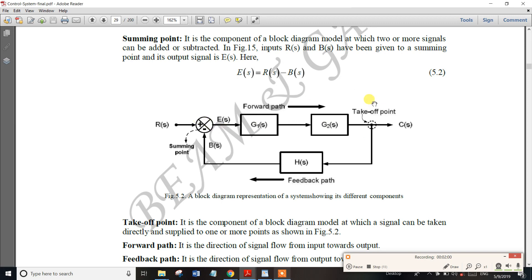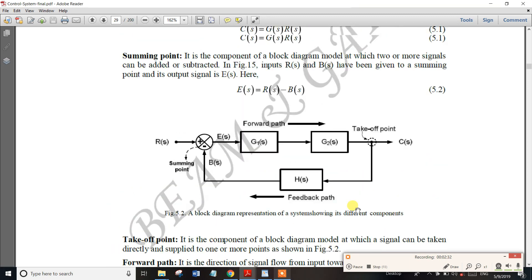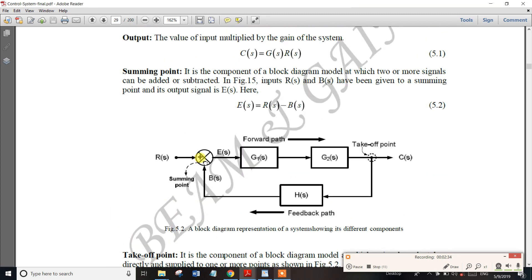This is the summing point and this is the takeoff point. From the previous video, this is the feedback. If you connect the feedback, we get the closed loop system. This is the feedback path and this is the gain.